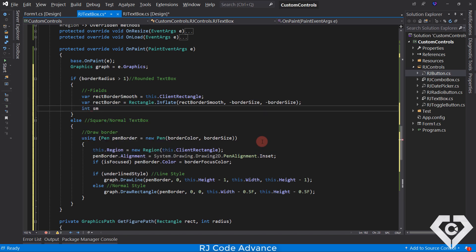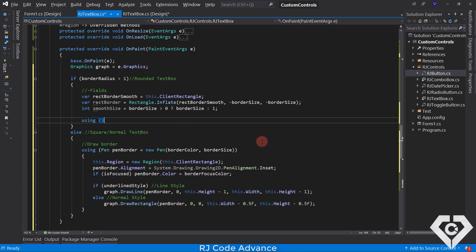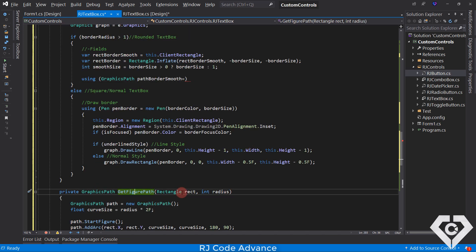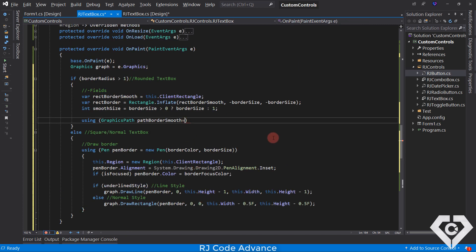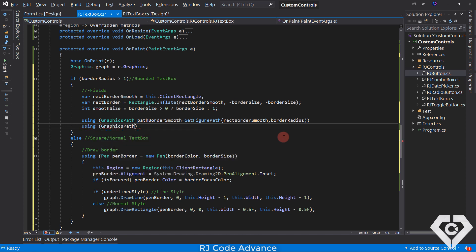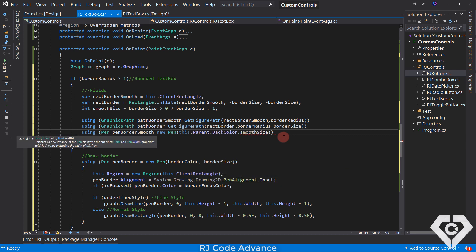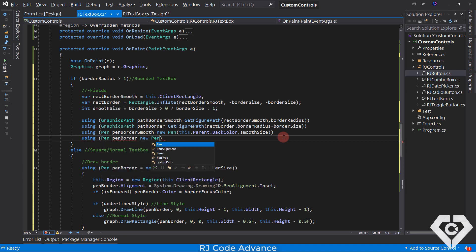Now let's start with the rounded text box. We define the necessary fields: a rectangle for the dimensions of the border smoothing, which is equal to the client rectangle of the control, then a rectangle for the border dimensions. We reduce the dimensions using the inflate method with the border size. We define the smooth size, which is equal to the border size, but if the value is 0, the smooth size must be at least 1. Using the using statement, we create a graphics path object for border or contour smoothing, setting the path with rounded corners using the get figure path method, which needs a rectangle and a radius as parameters. We send the smoothing rectangle and the border radius. We create another graphics path object for the border, sending the border rectangle and border radius subtracting the border size. Then we create a pen object for contour smoothing, of the same back color as its container, with a thickness defined in the smooth size field. And another pen object for the border, with the border color and border size defined.